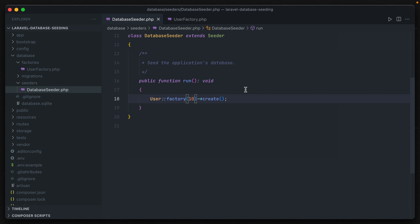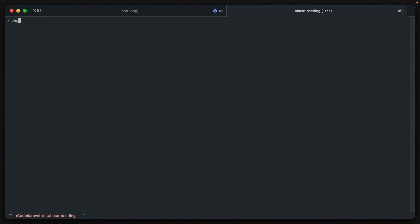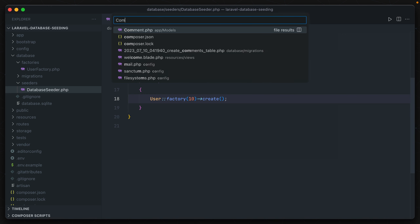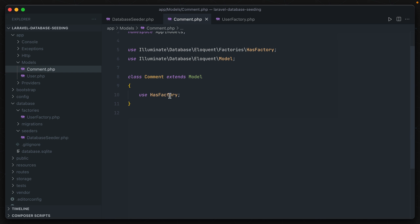But what if we aren't using a ready-made factory and model given to us by Laravel? Let's create a new model and seed it. In the terminal, we run php artisan make:model Comment and pass in the migration flag so our migration is created as well. Opening up the Comment model, Laravel includes the HasFactory trait on all new models, which means you're able to use the factory method in the database seeder with these models. If this trait is missing or removed, you are unable to use factories associated with that model.